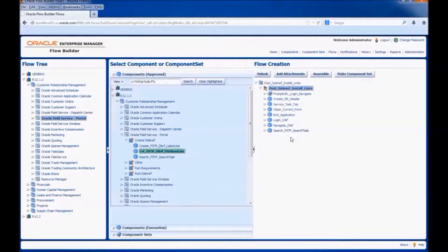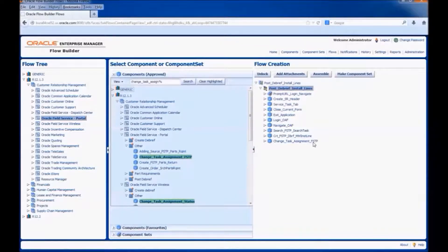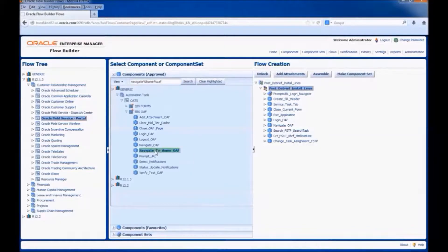Next, we would add the component to create a debrief material install line. We would also add a component to change the task assignment status to post the debrief line.